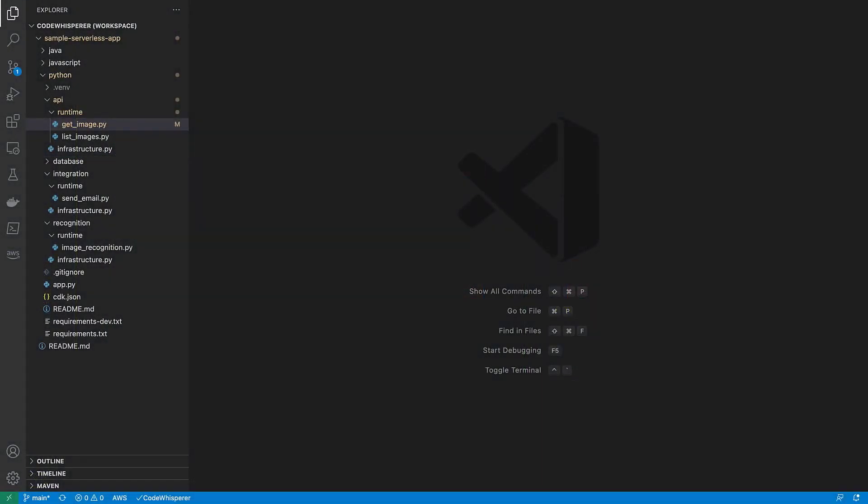For demonstration purposes, we've already prepared an application with the AWS Cloud Development Kit, or AWS CDK. We are using Visual Studio Code as our IDE, but we could also use an IDE by JetBrains. To get started, let's navigate to our first Lambda function.